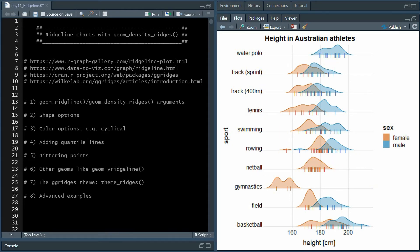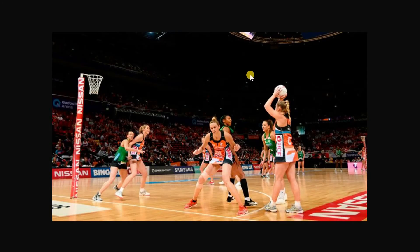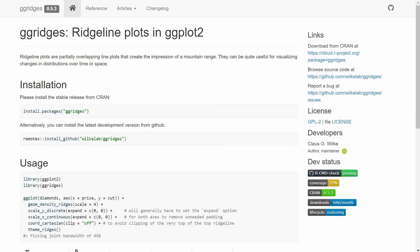In case you never heard of netball, this is how it's supposed to look — and before seeing the dataset, I didn't even notice this sport existed. These graphs were made using the ggridges library, which is a ggplot2 extension, and thus respects the syntax of the grammar of graphics and can be used like any other geom function.